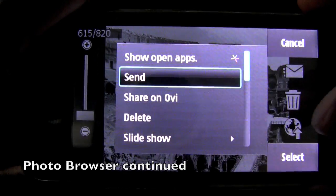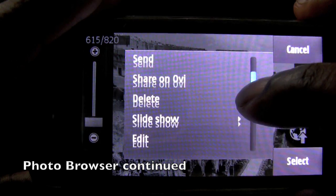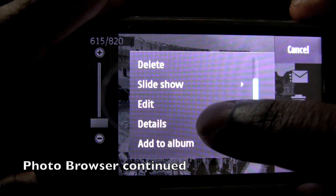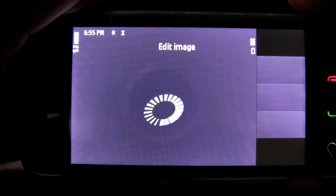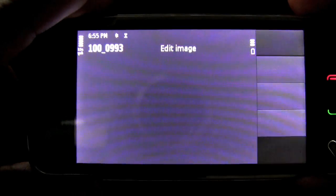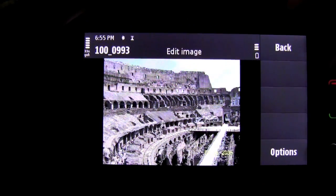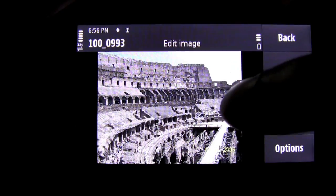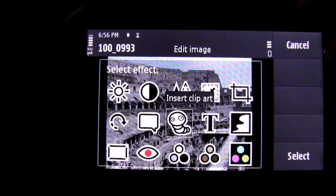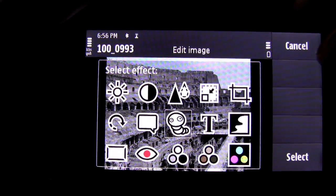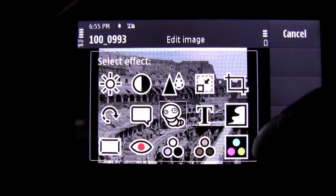When you go into the options menu there is a particular option called edit which basically turns your Nokia N97 into a mini Photoshop. When you have your image ready to be edited, all you do is do a one tap on the photo itself, which gives you all the different effects that are available.